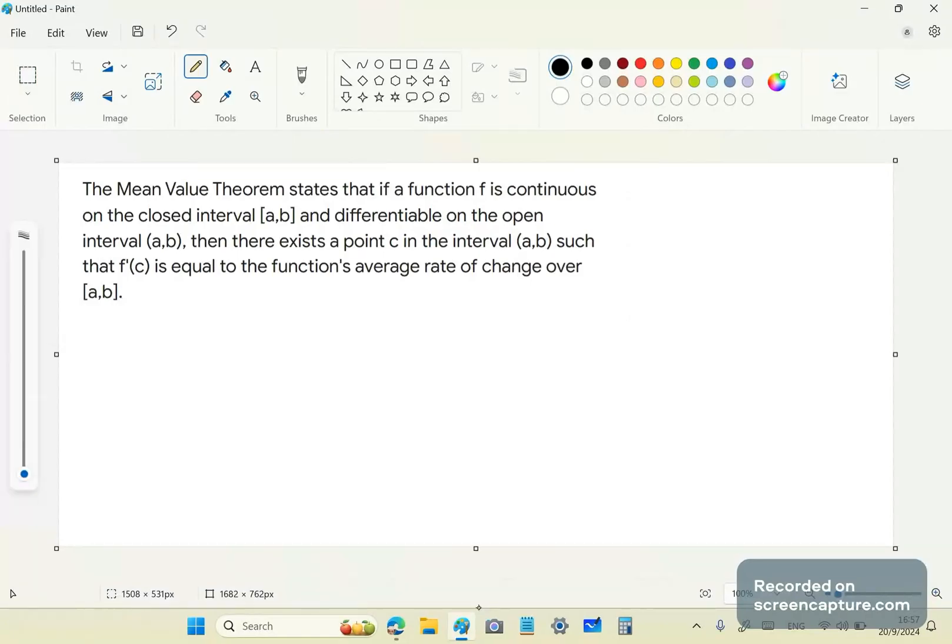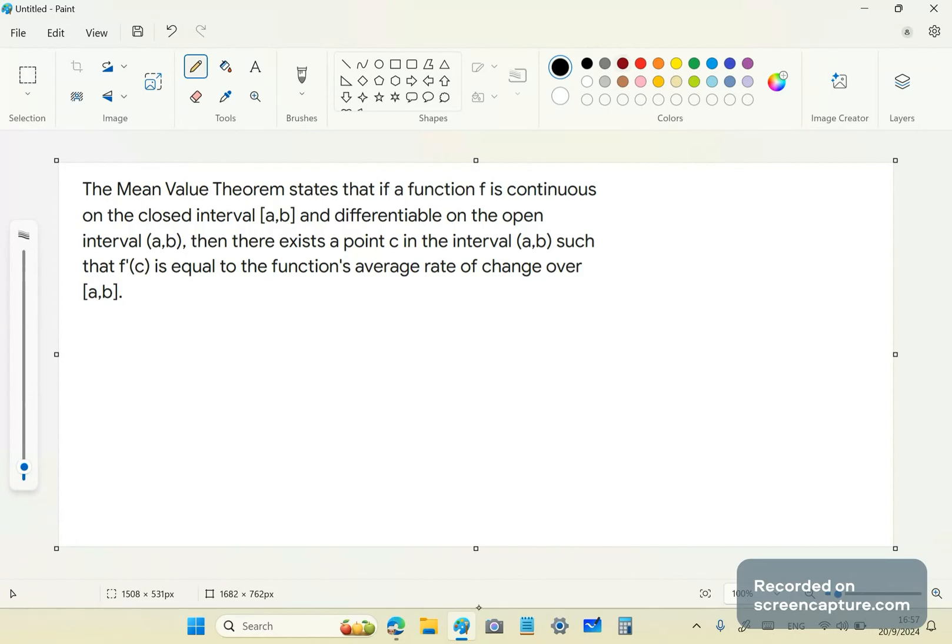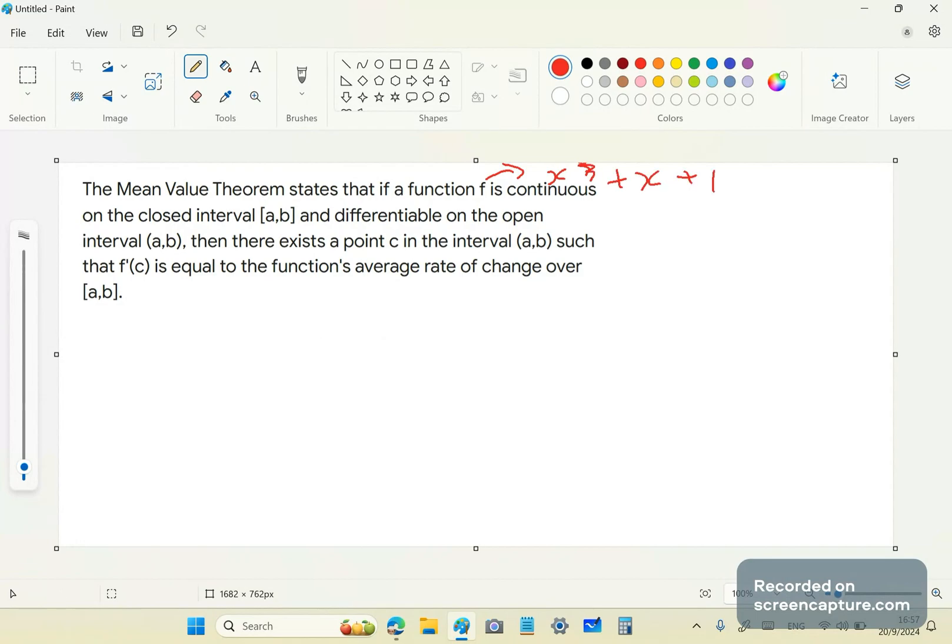This here is saying that if we have, for example, a function f such as, let's call this f, f such as x³ + x + 1, on a certain closed interval [a,b]. We won't worry about that for the time being, and differentiable on the open interval (a,b).